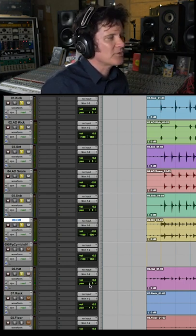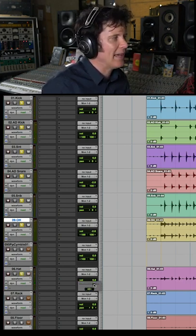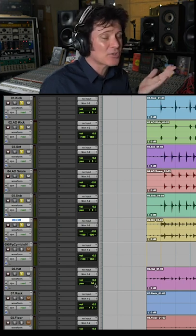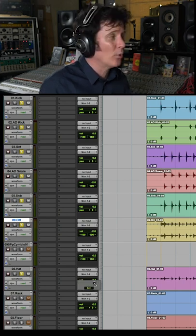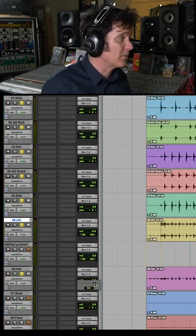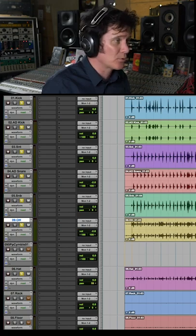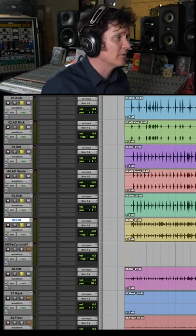Hat. The first thing I'm going to do is pan the hat to the right. I personally always do audience perspective, but if you want to do drummer's perspective because you're a drummer, that's absolutely fine.